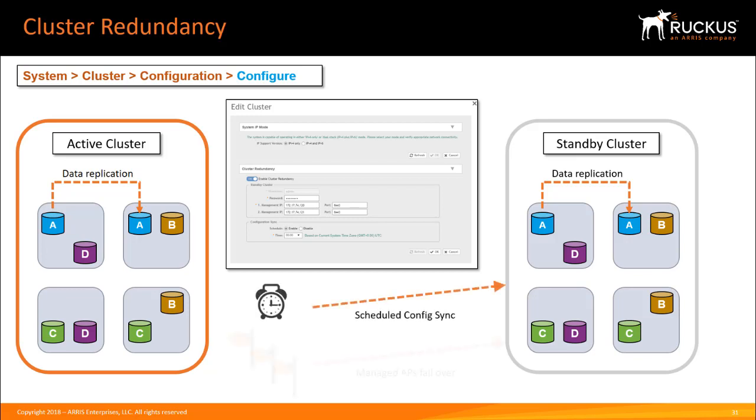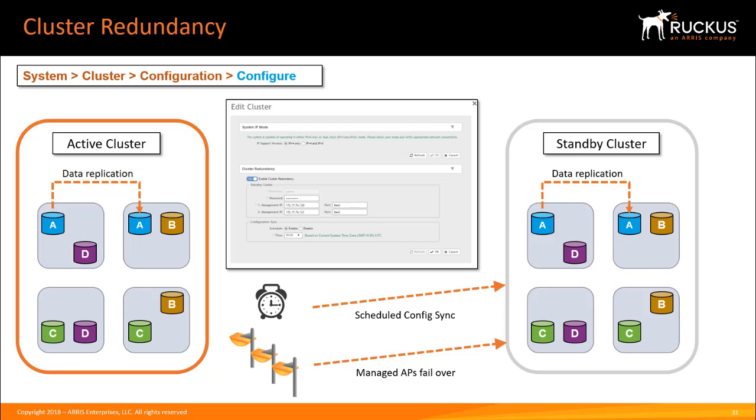Cluster redundancy is an advanced topic for very large deployments. Detailed setup and configuration is outside the scope of this course. So please refer to the Ruckus SmartZone 300 and Virtual SmartZone High Scale Administrator Guide for details.